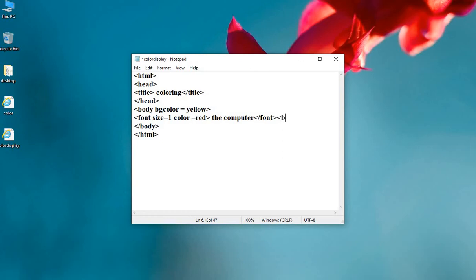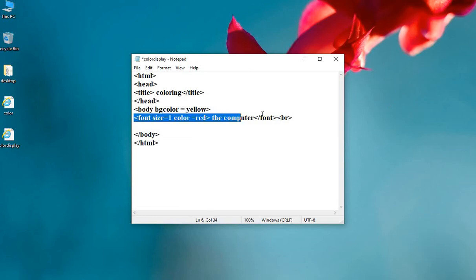I can add br tag for line break. Now we can copy the same line for different text.